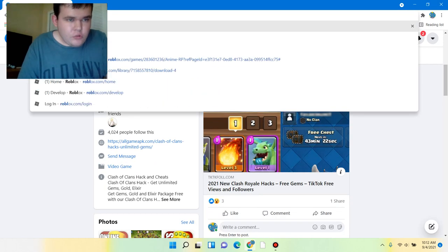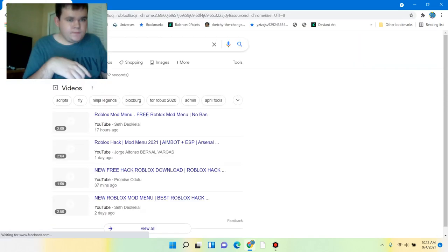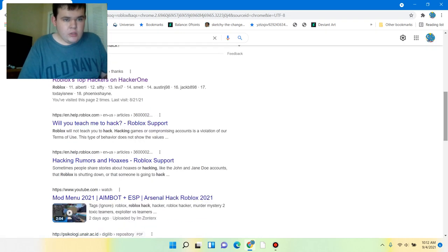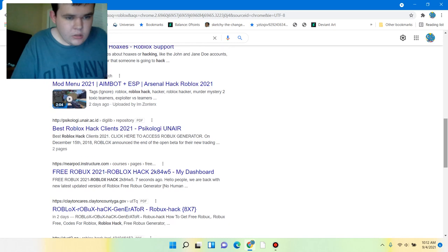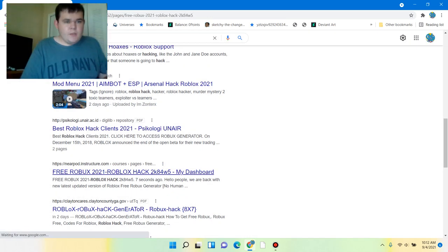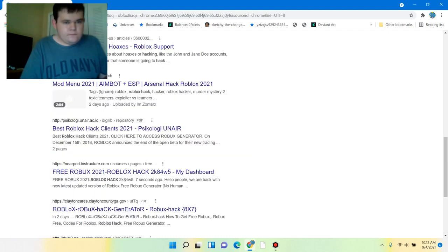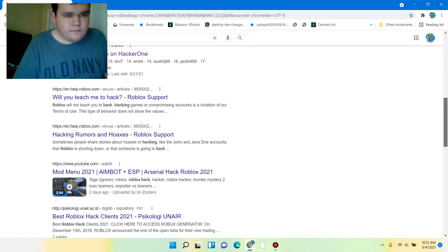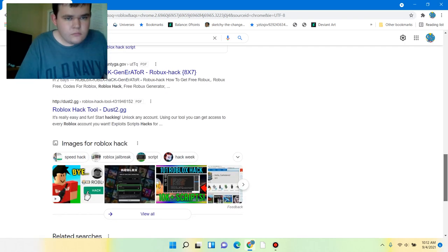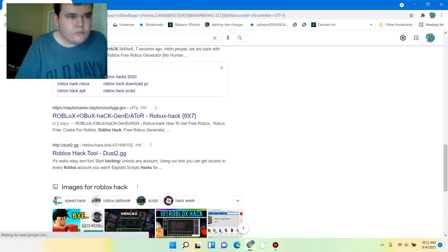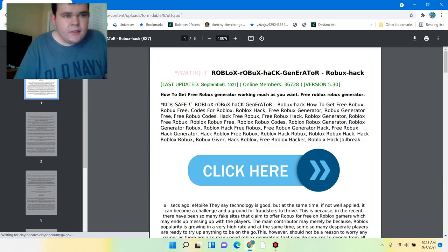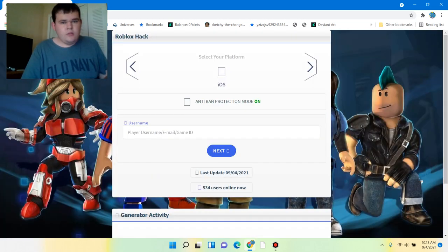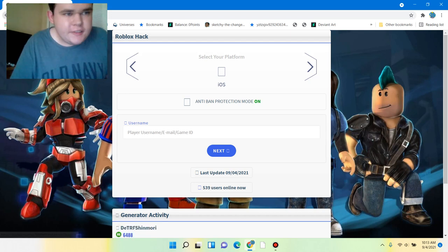Let's try Roblox hack. Oh, free Roblox. Free Roblox. Oh, page not found. Oh, gimme, gimme, gimme. Oh, no. It's a human verification scam.